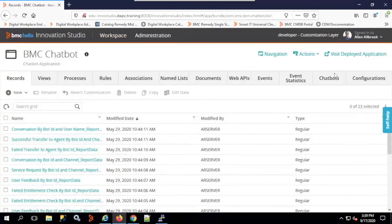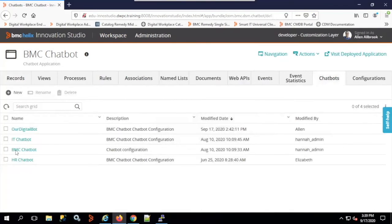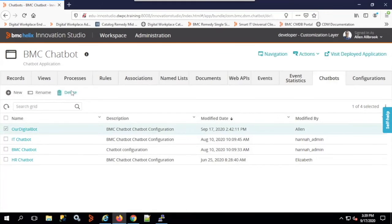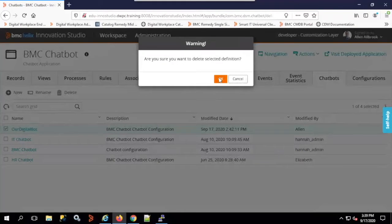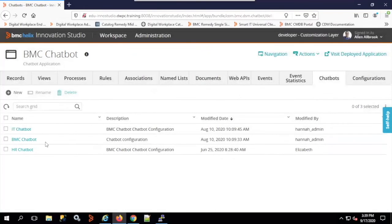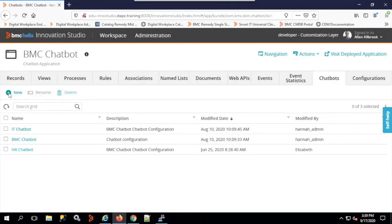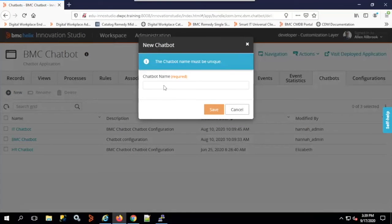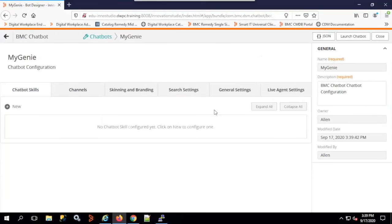Under the workspace tab we have BMC chatbot already created. We have an HR chatbot, a BMC chatbot, and an IT chatbot. You can create as many as you want and delete ones you don't need. To create a new chatbot, click New, give it a name — for example, 'My Genie' — and click Save.